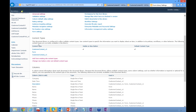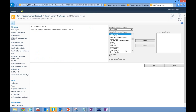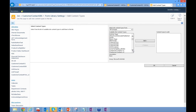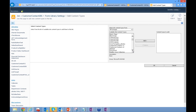We're going to associate this library with two different content types. A content type is simply a template that's globally available for use in any library on your site. Even if you have sub-sites under your root SharePoint site, if you publish a content type to the root site, it's available for use in any library across any of those sub-sites.